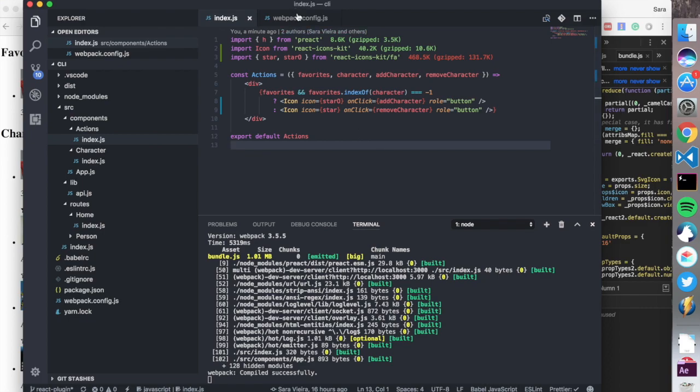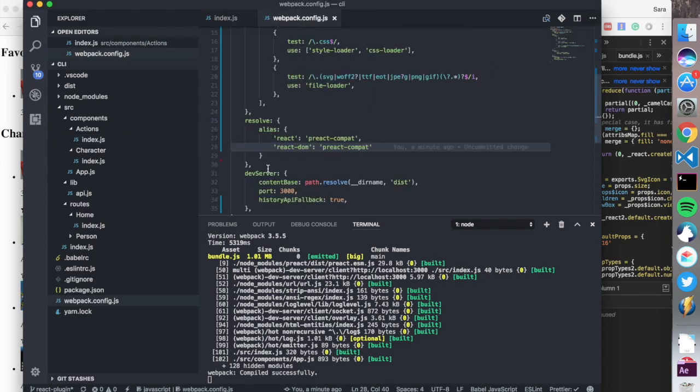All you actually need to do is set in your webpack config that you need to resolve React to preact-compat and react-dom to preact-compat.